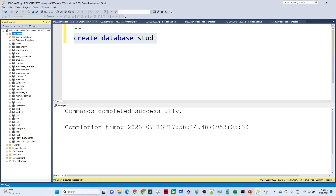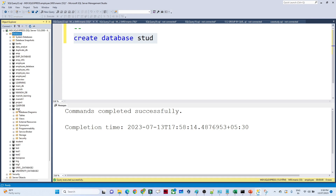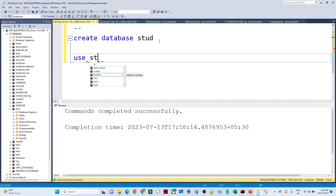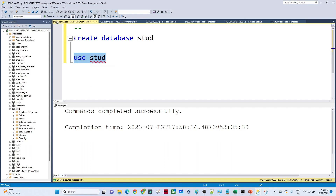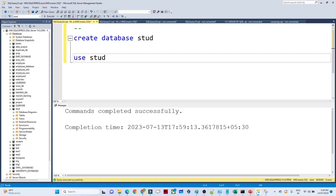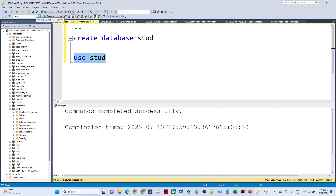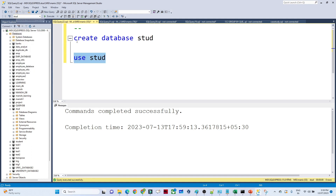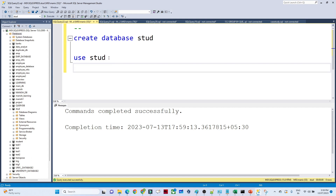If I click on the database, we have options for tables, views, and you can create multiple tables under it. Now, to go inside this database, the syntax is USE and the database name — so USE student. Once you run this, you are inside the student database, and you can see it selected in the database dropdown on the toolbar.